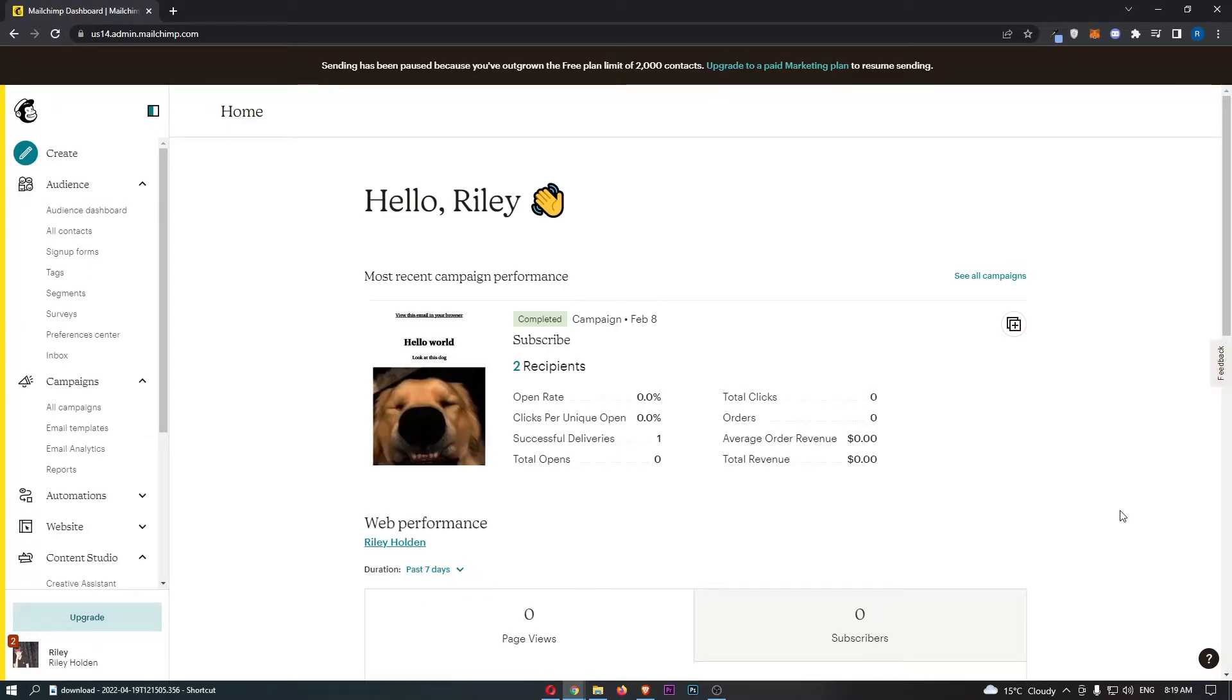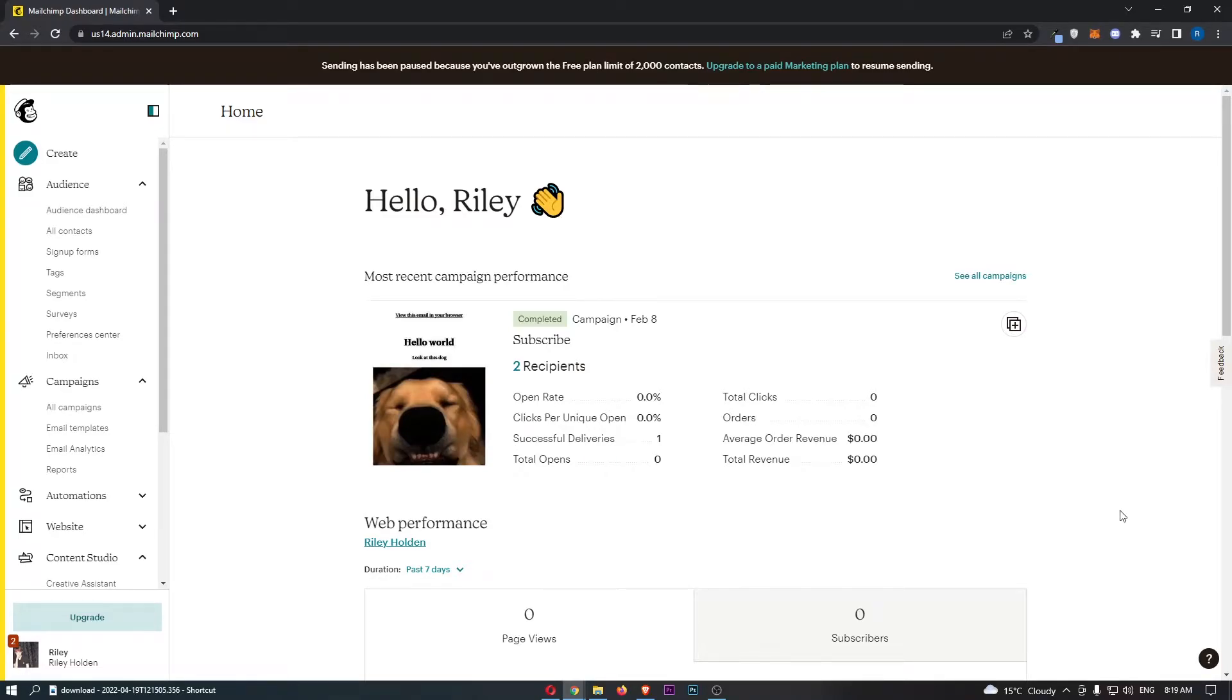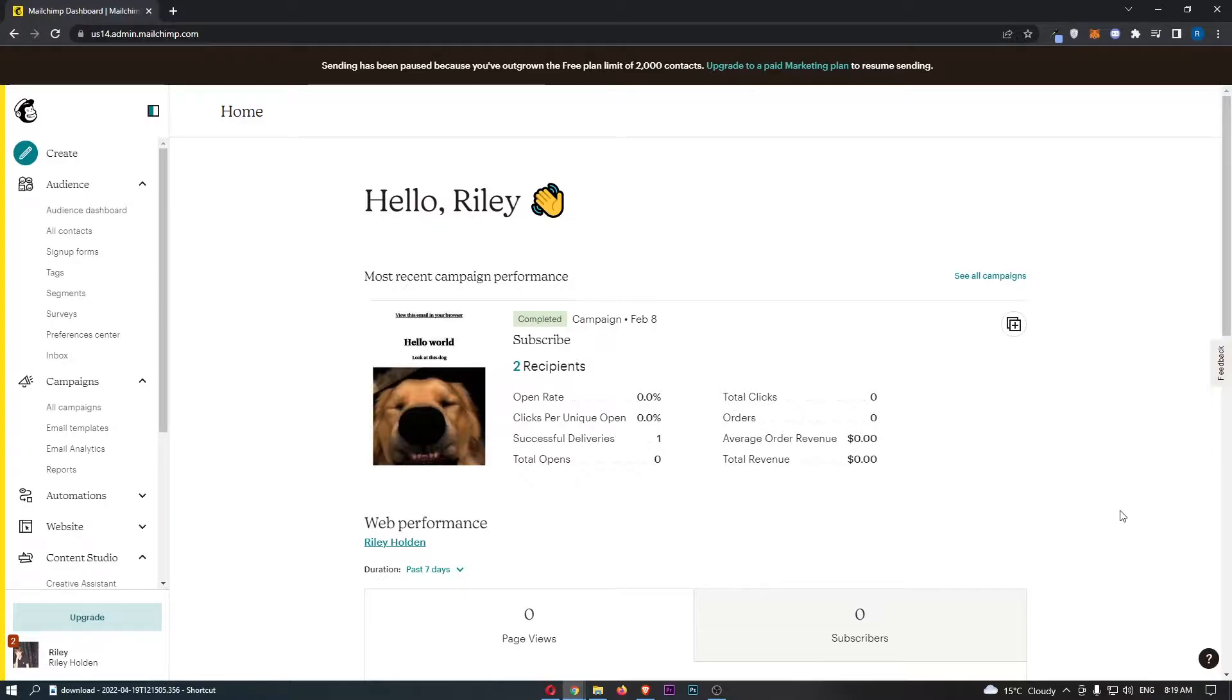How to resize image on MailChimp. Now this video is going to be a complete step-by-step tutorial, so if you follow along by the end of this video you will be able to resize an image on MailChimp.